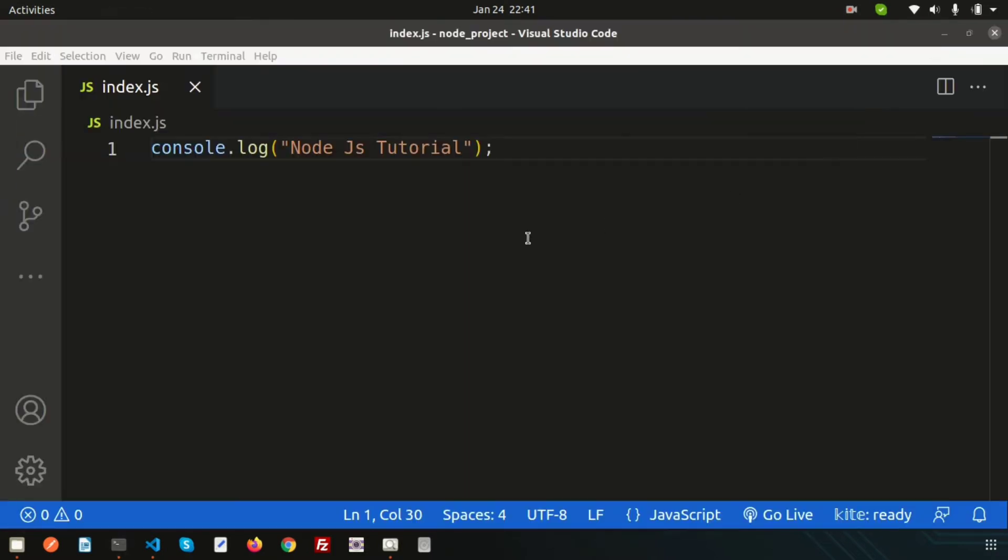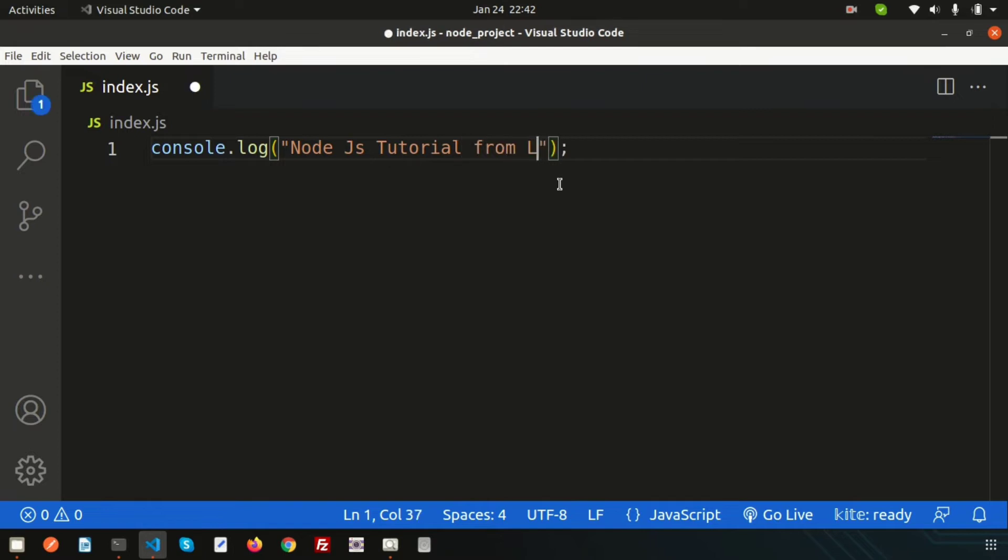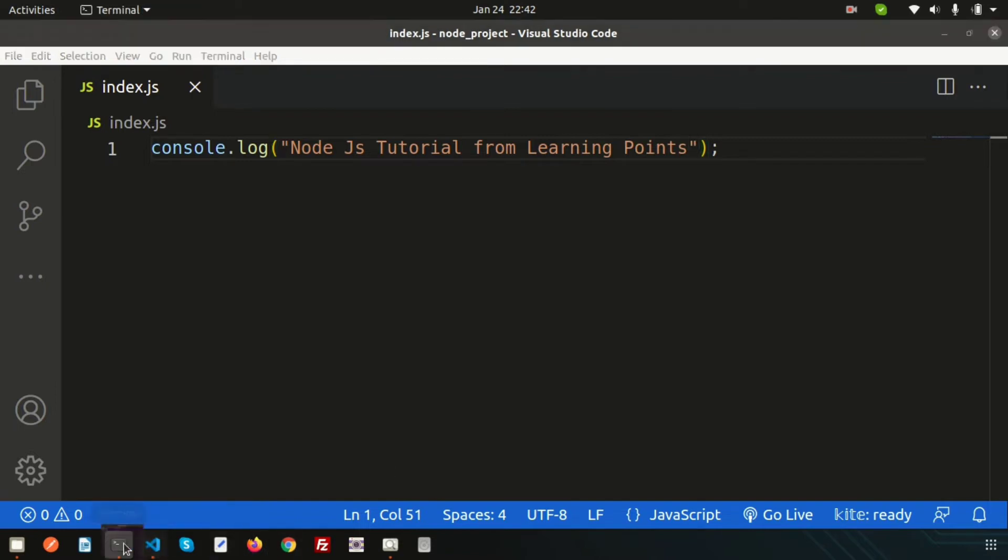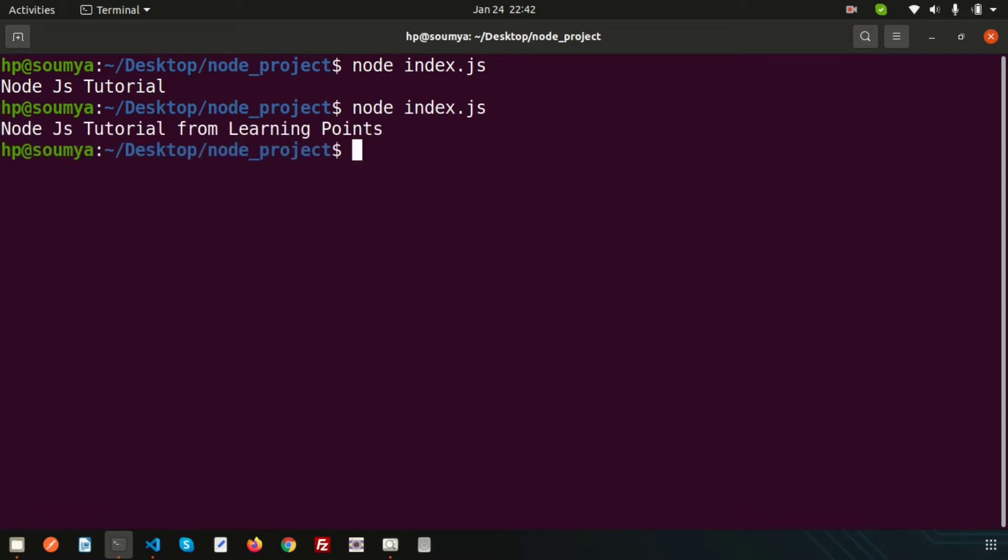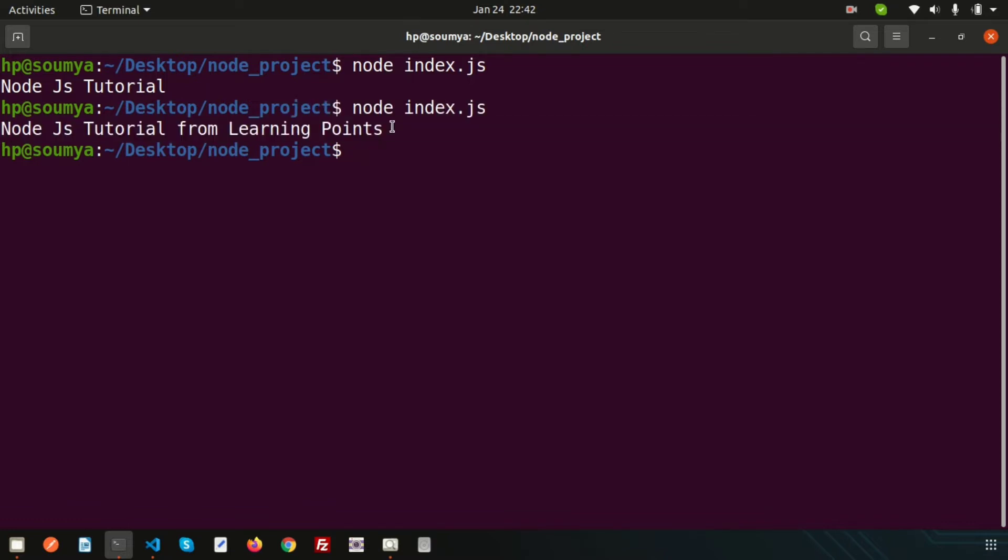If I just want to change anything - 'Node.js Tutorial from Learning Points' - I just changed something but we are not getting output. If I want to get the output, we want to run this server again. Nodemon solves this problem - we don't need to restart every time for every change.